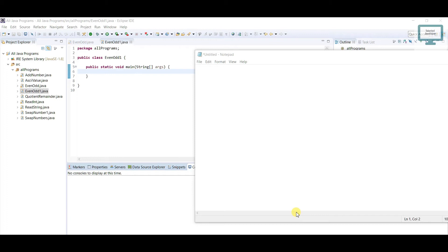Hello everyone, welcome to Talented Developer. Currently we are following the Java programs series. In this tutorial we are going to check whether a number is odd or even using the ternary operator.